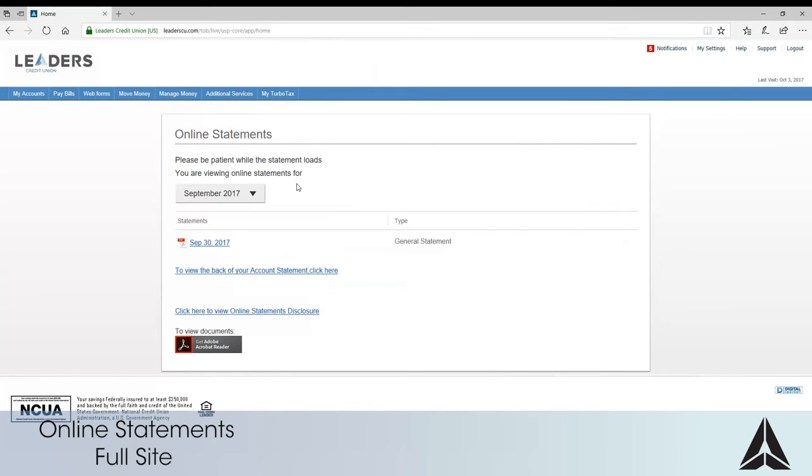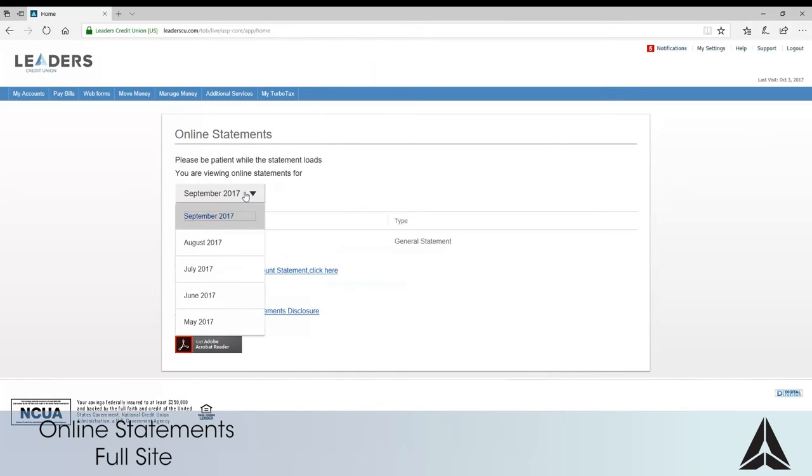You are now enrolled in online statements. You are able to select the month you wish to view in the drop-down menu. You'll be able to view up to the last 12 months online.